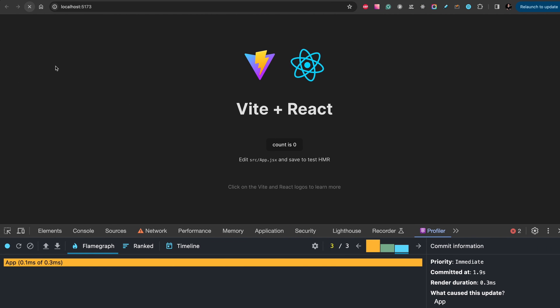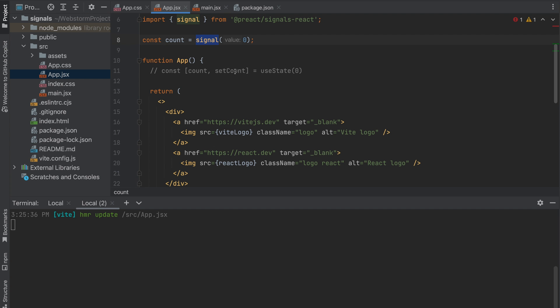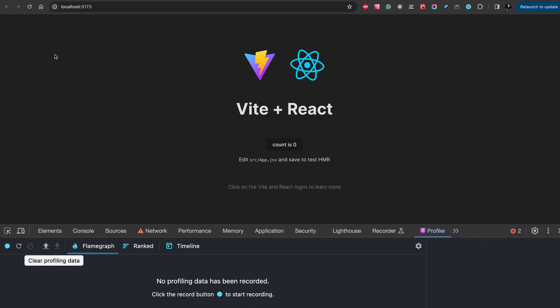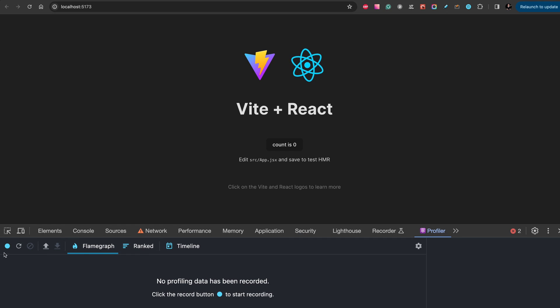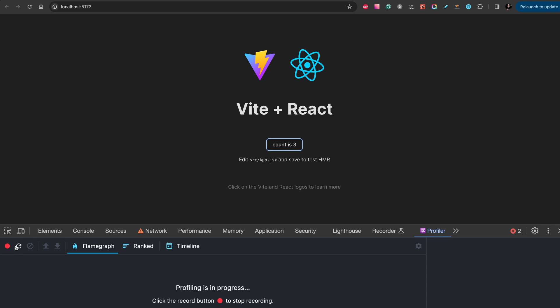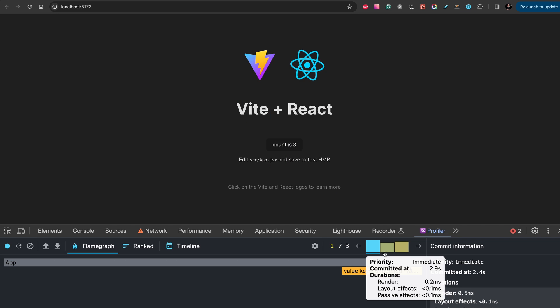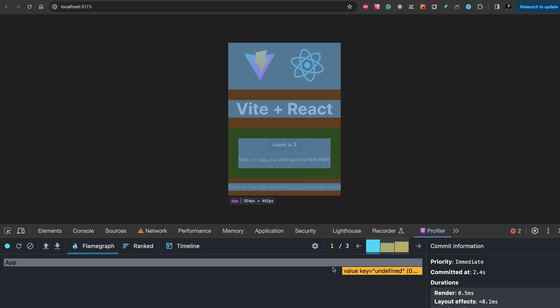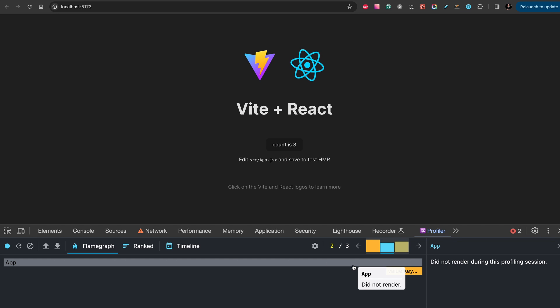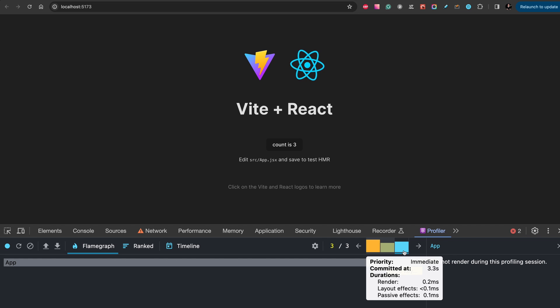Let's check the same application. Refresh, we removed useState and now let's do the same. Refresh the page, start recording and press one, two, three, stop. And now as you see we have these events but we don't have app re-rendering, it wasn't rendered.